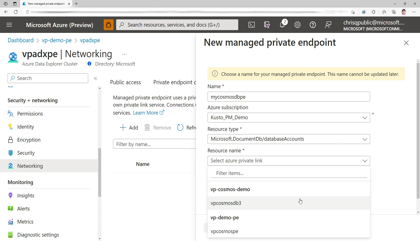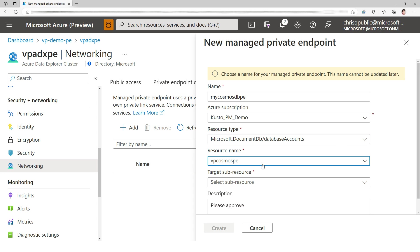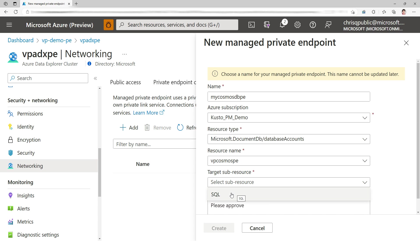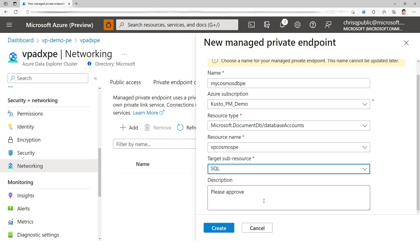Resource type is important. I'm going to choose Document DB—that's the old name of Cosmos DB. I'm going to choose the database account of Cosmos DB. And I'm going to choose SQL. It's the only one available. If ever there's another one, we need the SQL endpoint because that's the one we support. Description: please approve.